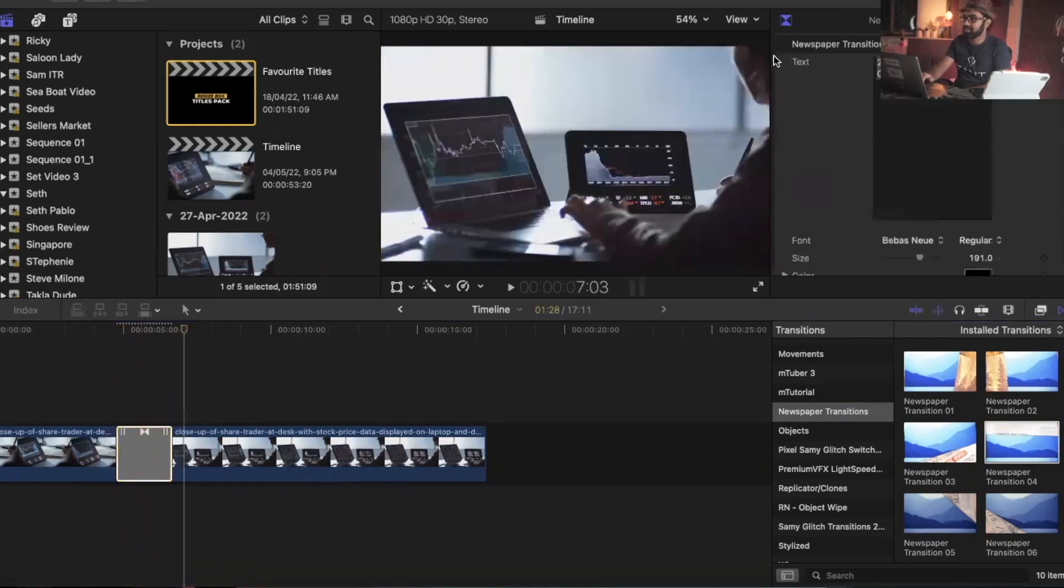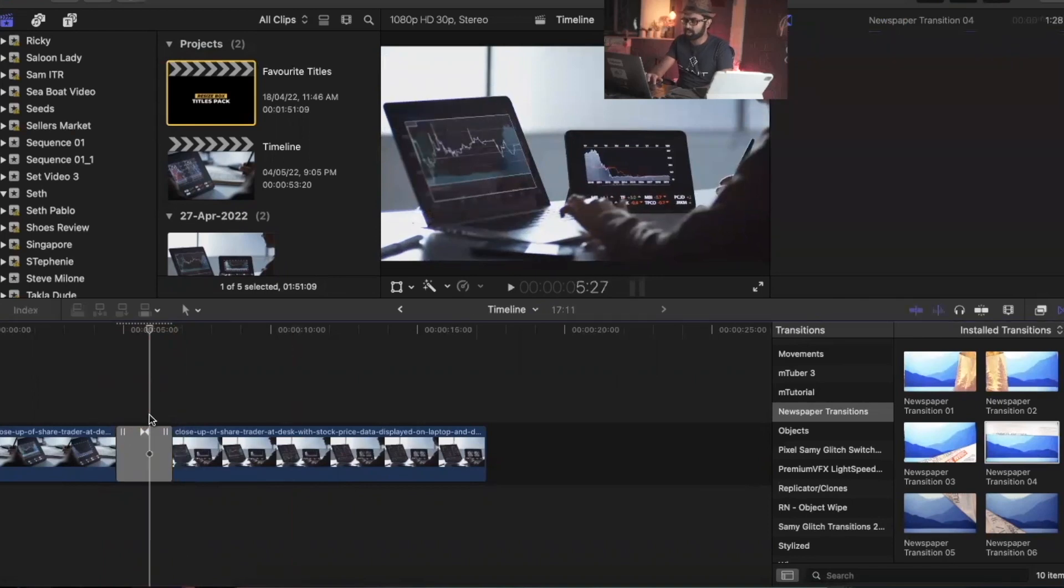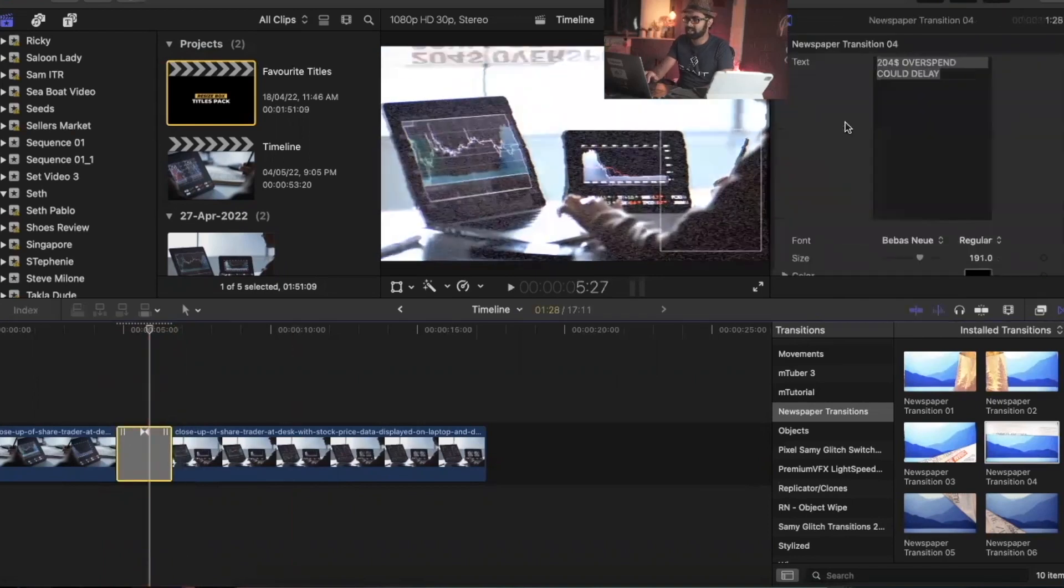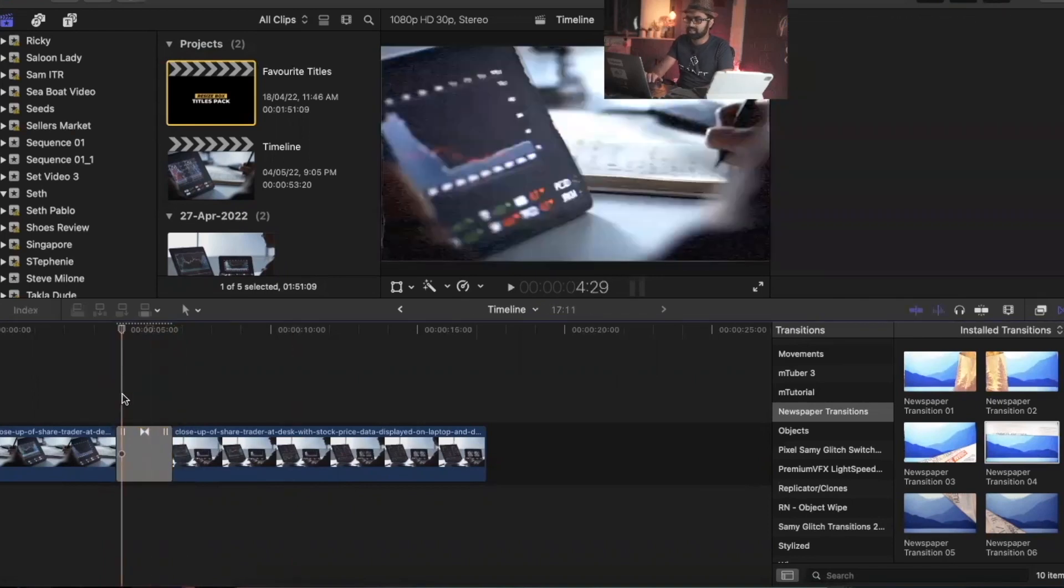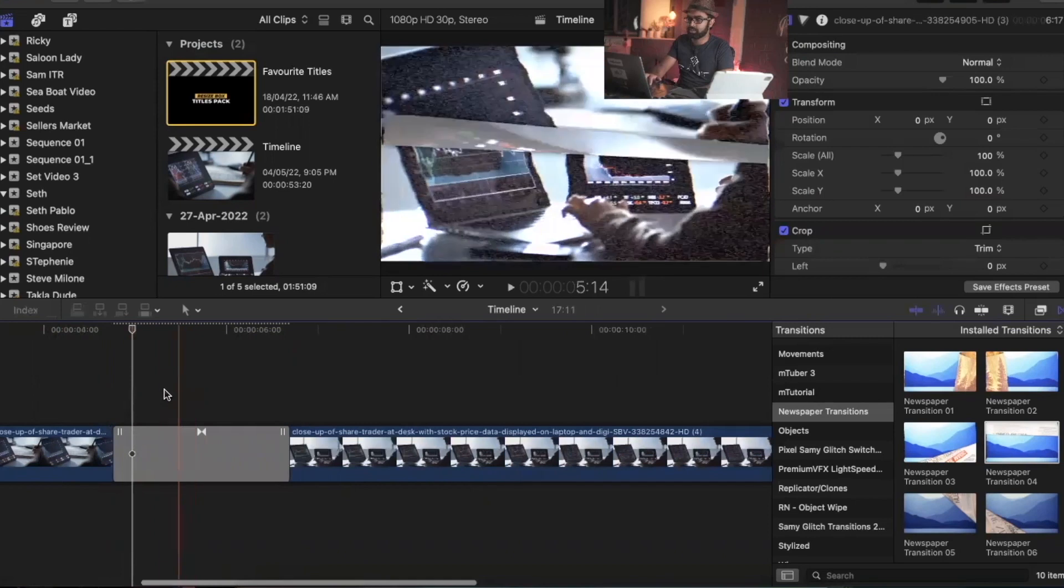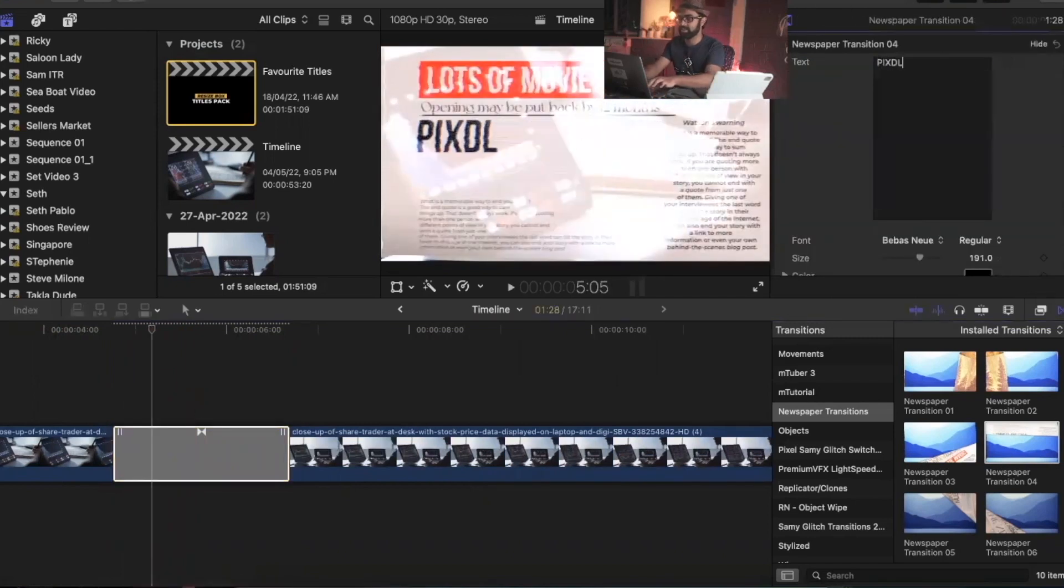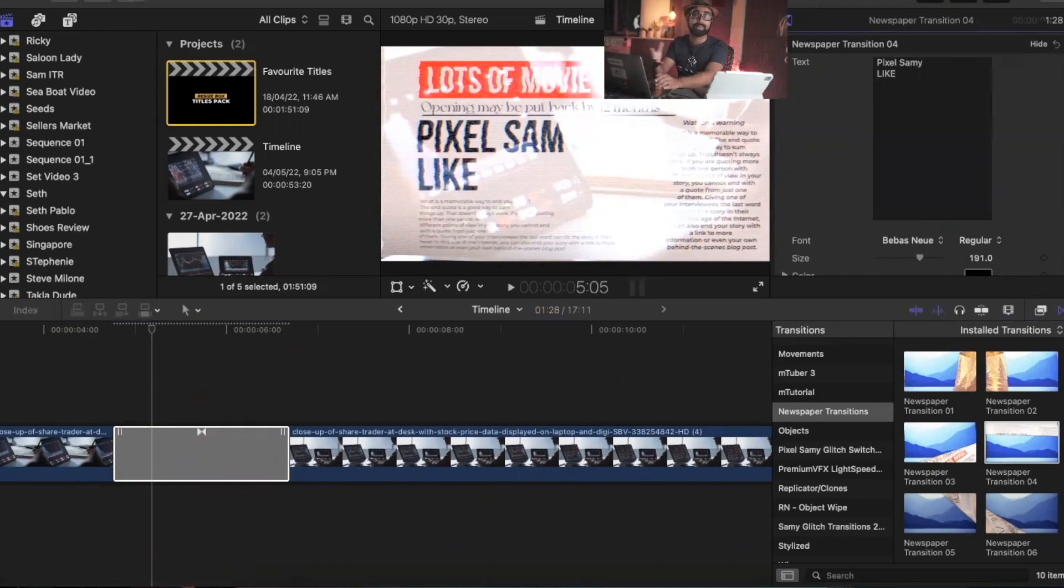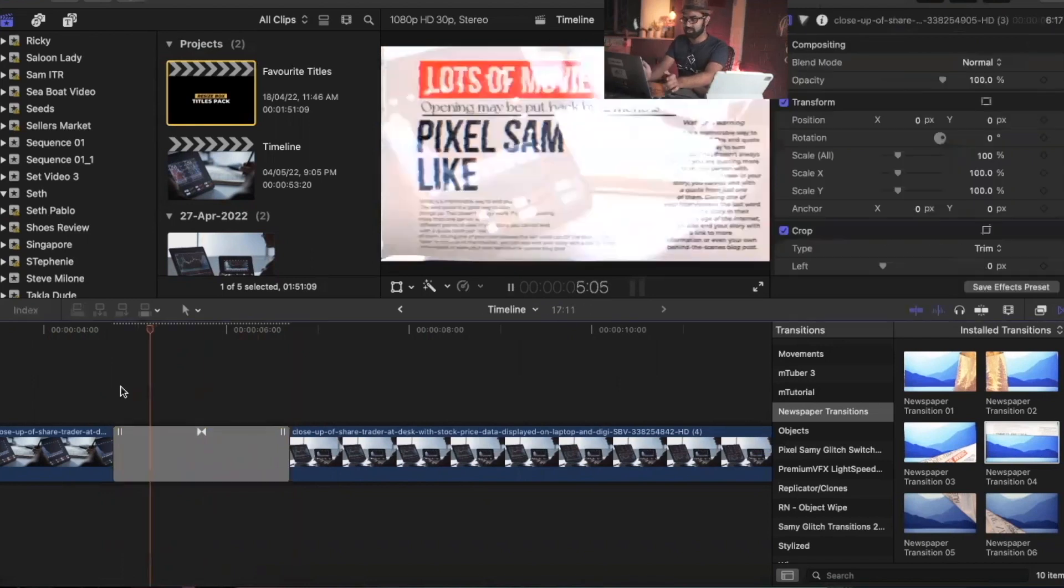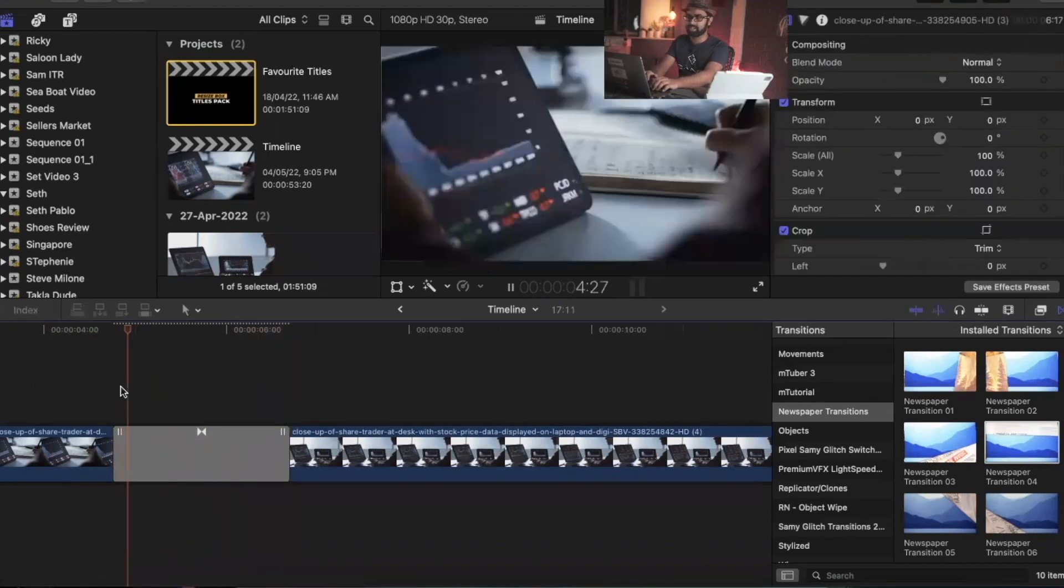If you want to make any texture changes on the newspaper overlay - here I'm going to say 'Pixel Sammy' like so. For that, simply like this video if you like it so far. That's pretty much it.